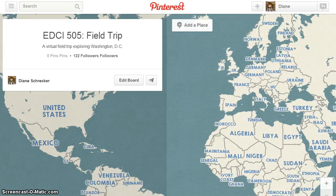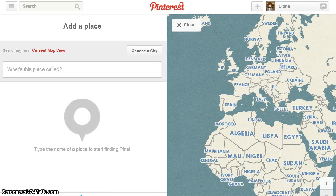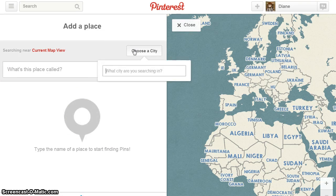Create your board and a world map will display. Follow the prompts to begin. Start by adding a place. On the add a place menu, select choose a city to focus your map location. If you're not using a city for your field trip, use the search around the world option for your location.